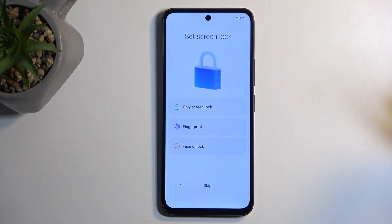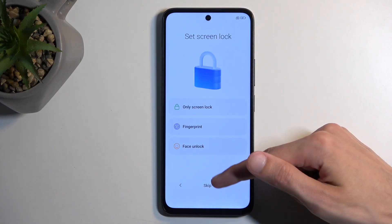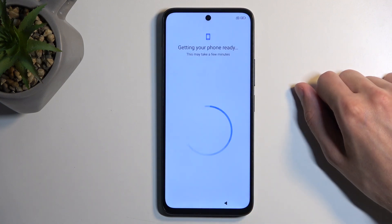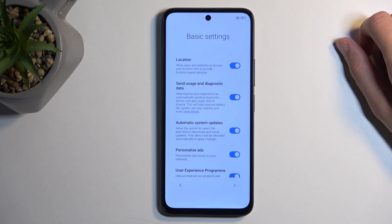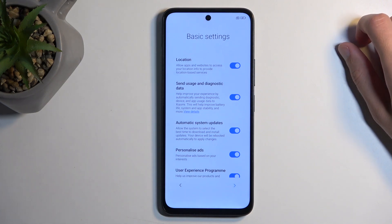Additionally, you don't need to protect your device at all — you can also skip it. Here we have some basic settings, and these will be from Xiaomi.